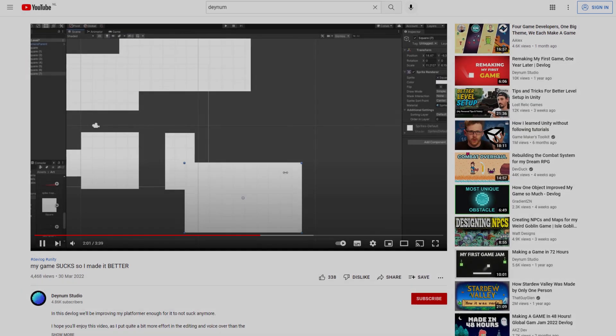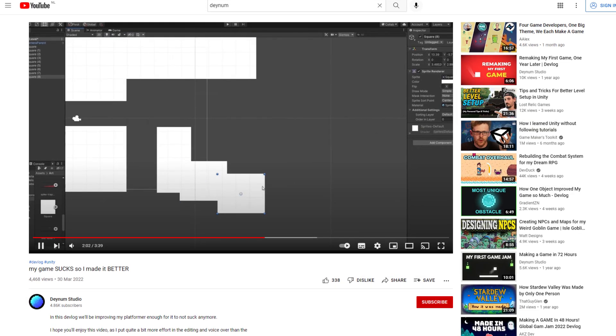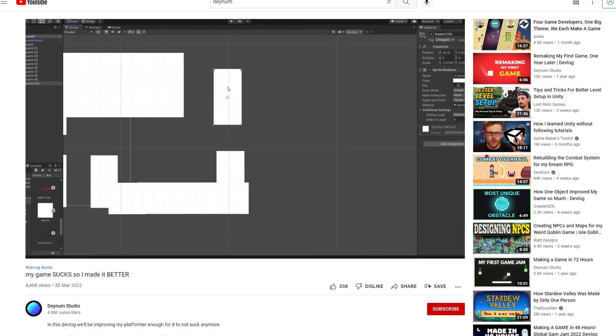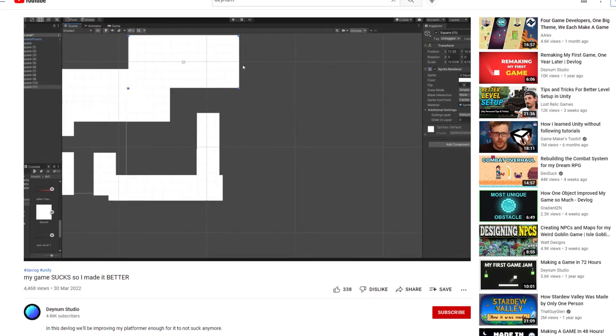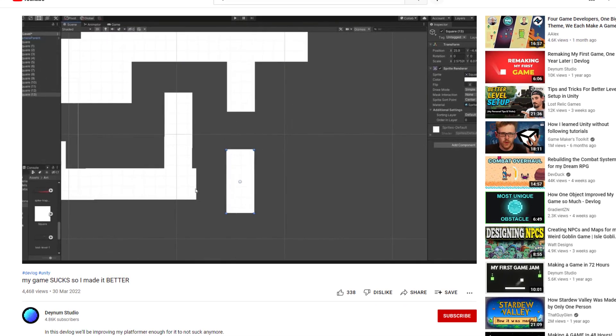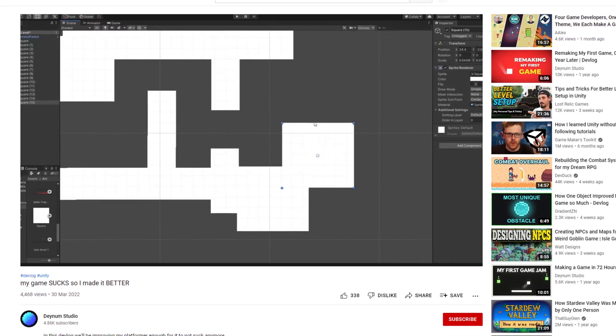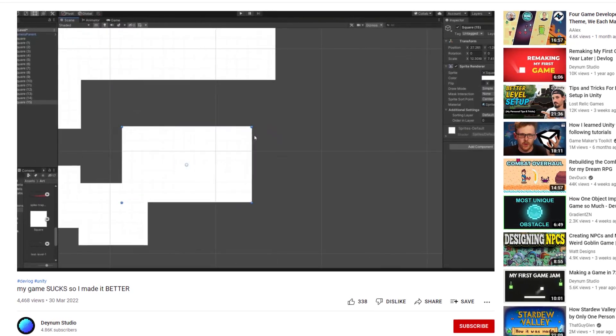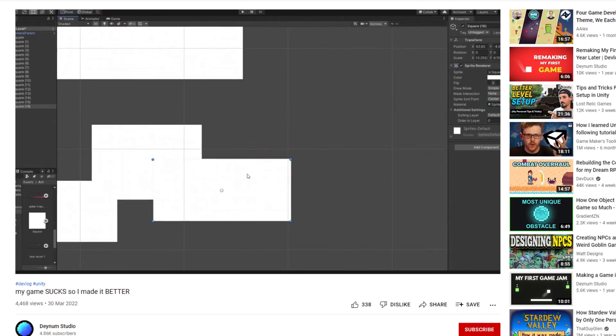Okay, before we actually start on the boss, there's something I need to address. Apparently you really didn't like the way I designed the level in the last devlog and begged me to use tilemaps instead. So here you go.